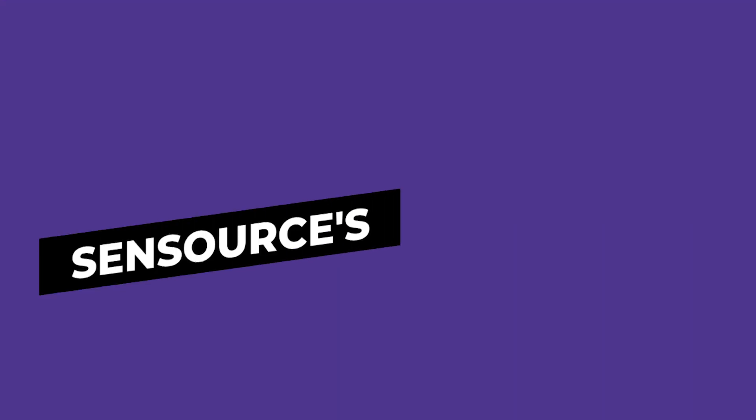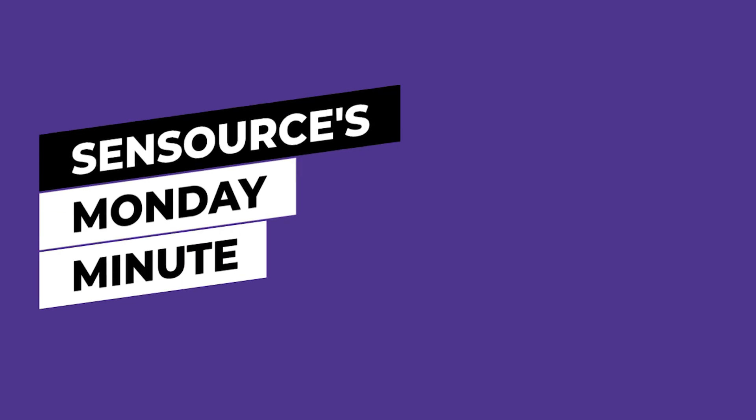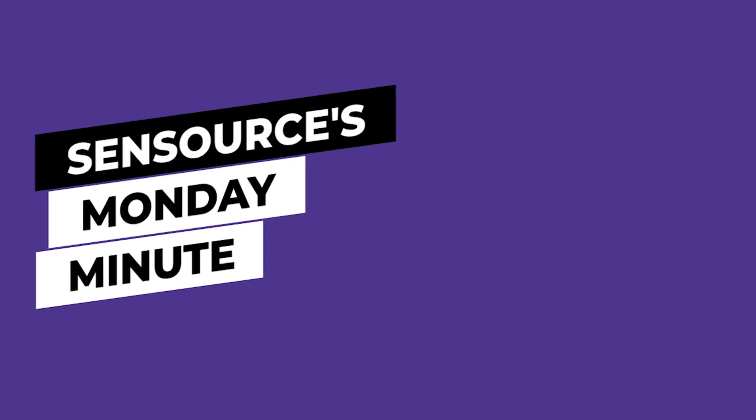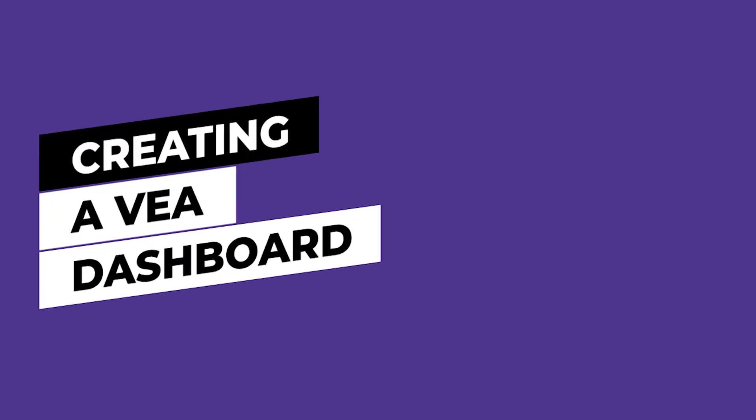Let's see how to create a simple dashboard in VEA. Sensource's VEA analytics platform offers many customization features. When you first log in, it can feel a little overwhelming to know where to start. We recommend beginning with a basic dashboard to summarize your traffic data in a few different ways on a single screen.